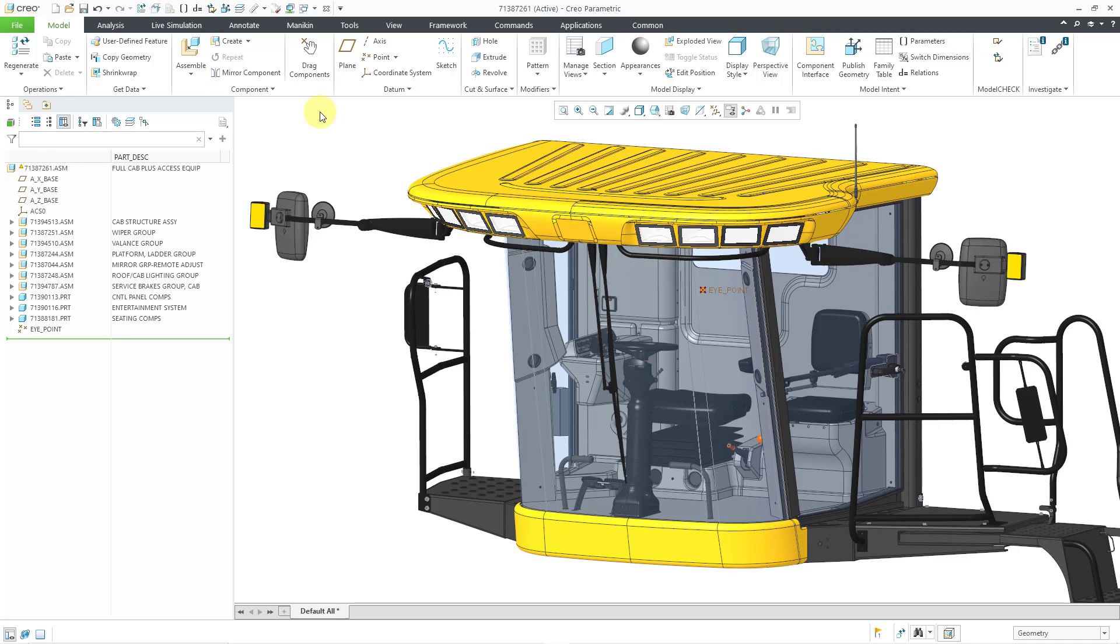Here I am in an assembly model that is a combine or a harvester, and I want to see what the operator sees through the windshield.